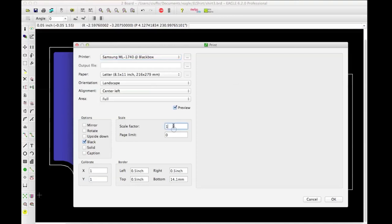Another thing to look out for is the scale factor. The default usually tries to fit it to the size of the paper, making it huge or whatever — so make sure you set scale factor to 1 and that's about it. The alignment isn't really that relevant. I had a while where my printer had a dirty cartridge and I'd get blotches on part of the paper, so I'd try to print my boards in a different area. But otherwise you can do it centered or wherever you want.